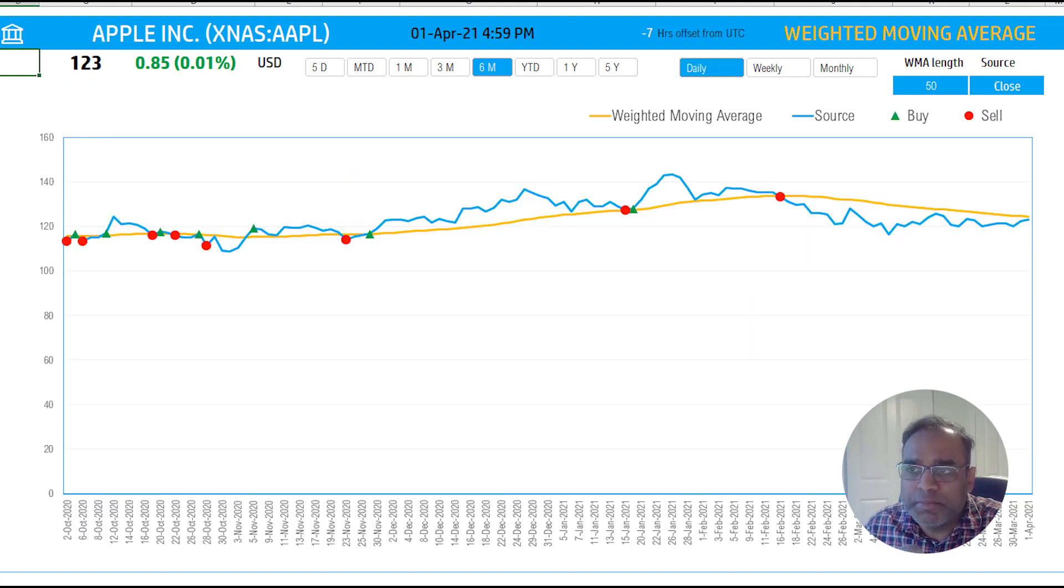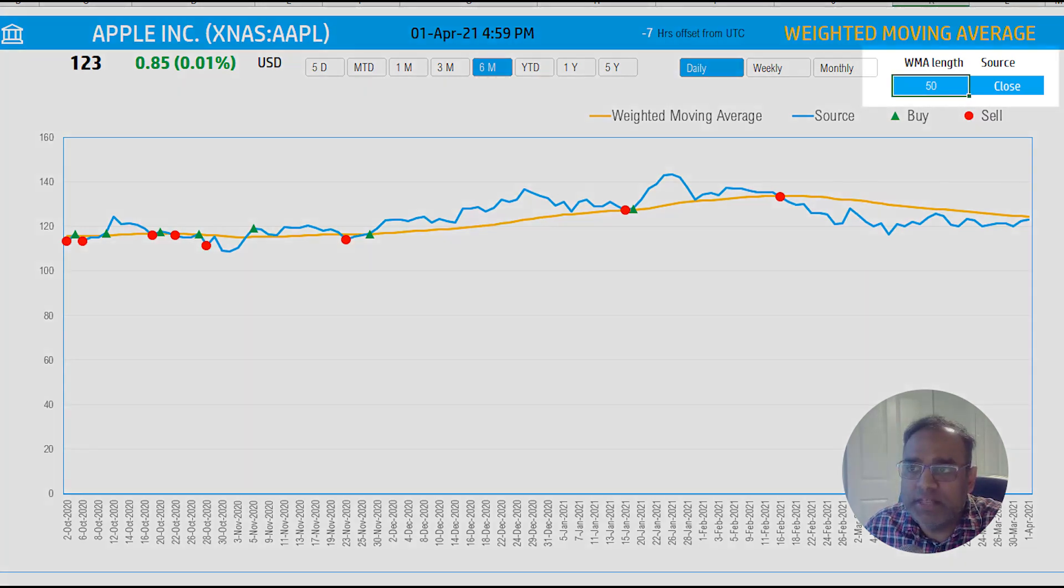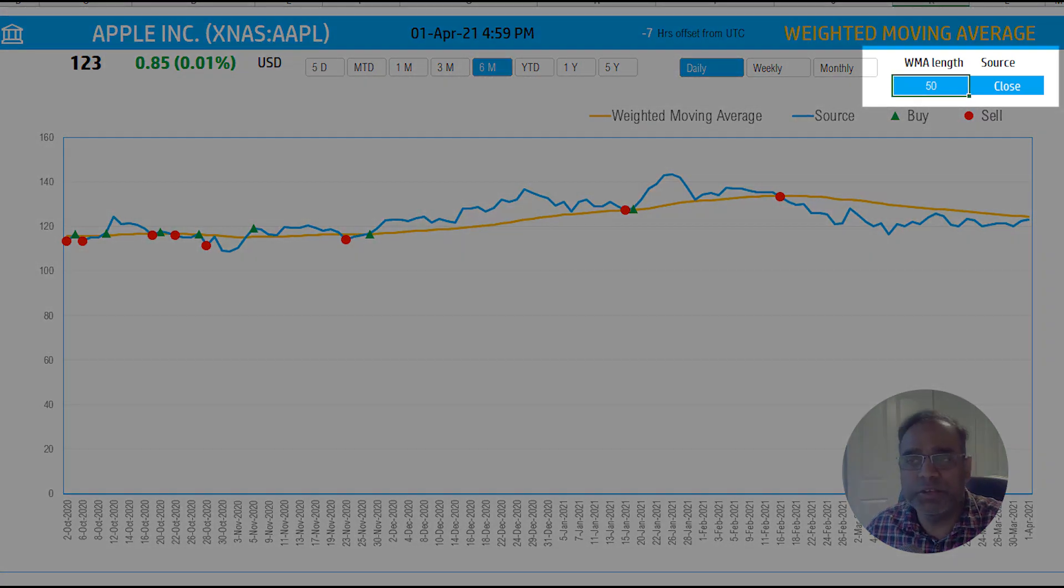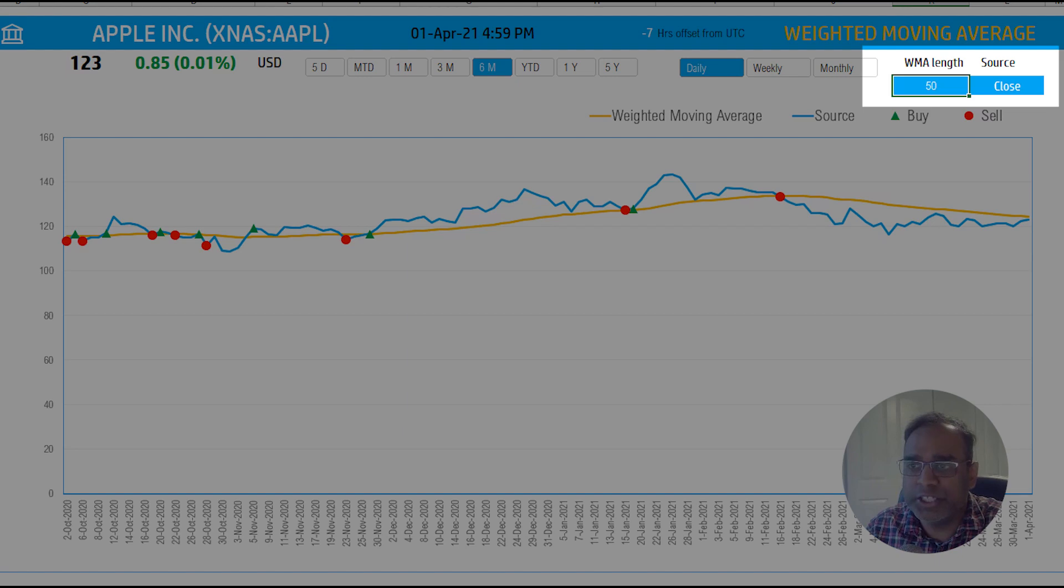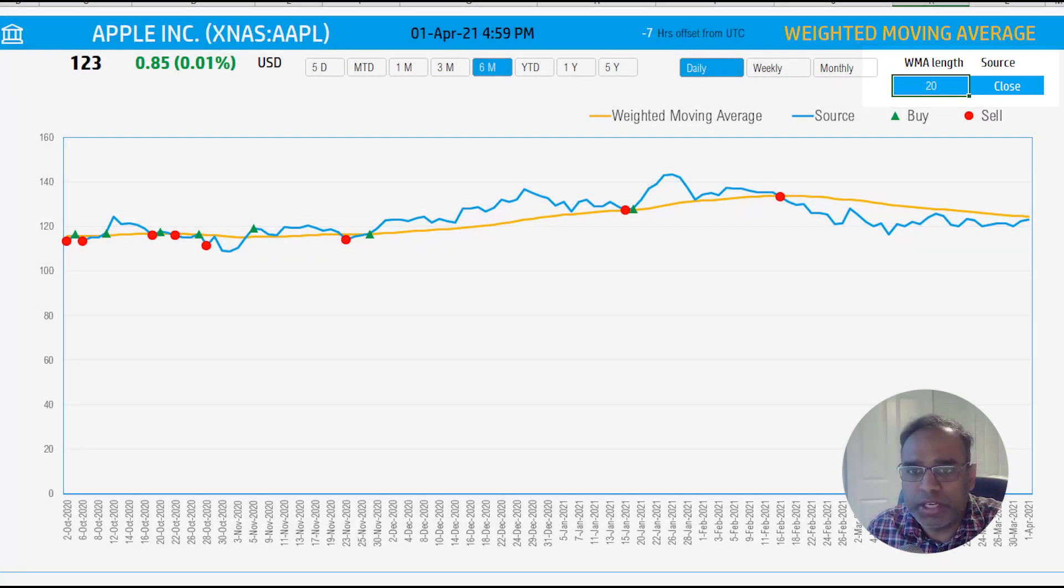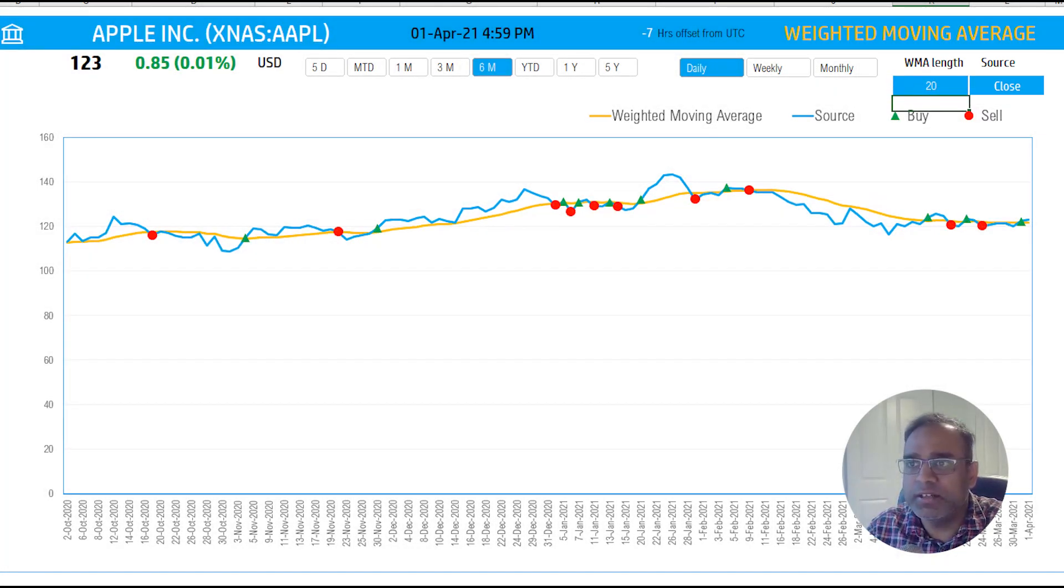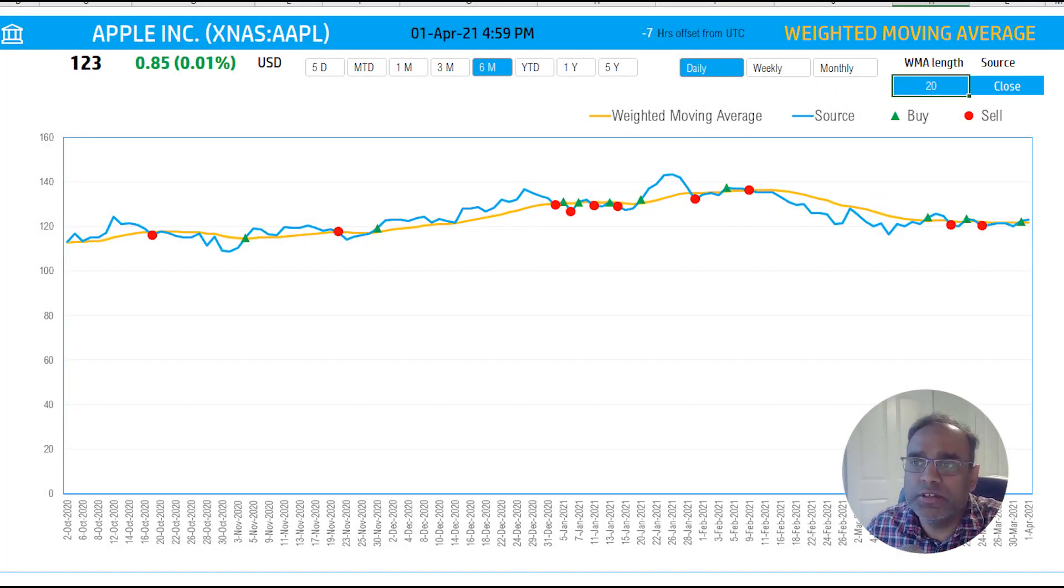The two parameters that we can change here are the length, which is 50 periods or 50 days right now. And then I can change this to maybe 20. And you will see that it gets updated. So you can change the length of the moving average.